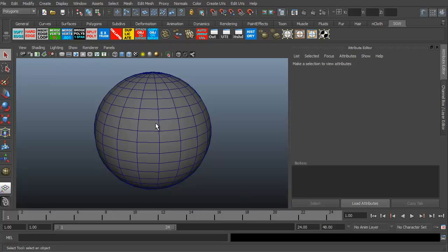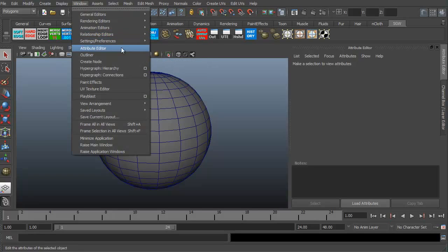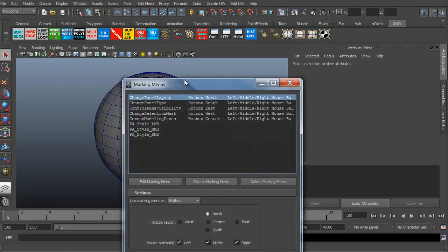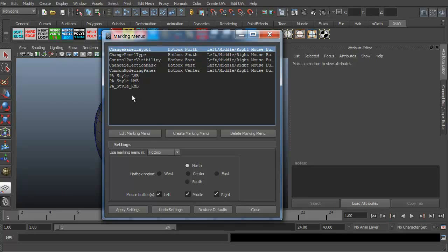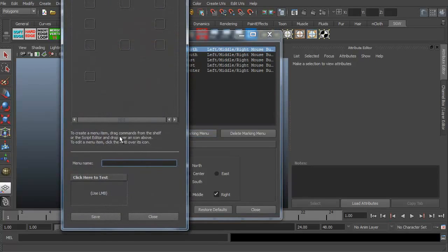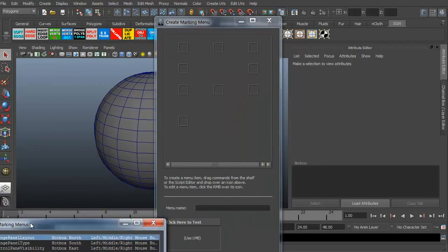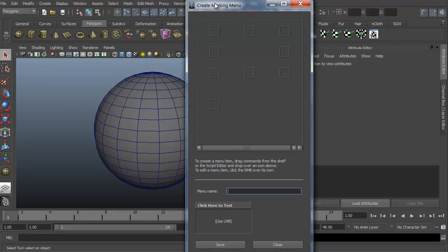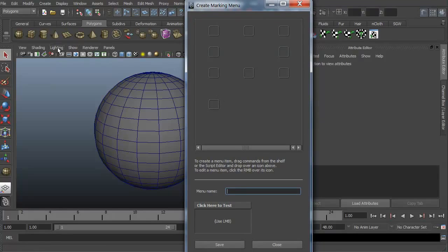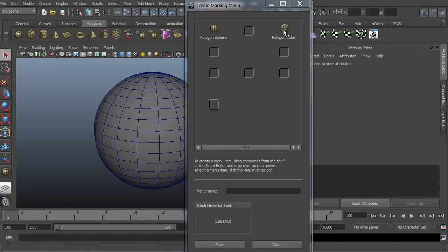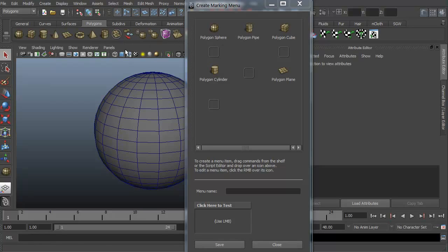The fun thing about the marking menu is you can create your own. Just go to Window, Settings and Preferences, and Marking Menu Editor. These are the defaults — we don't want to touch those. We're going to create a new marking menu by clicking Create Marking Menu. I'll right click and hold a sphere icon and drag and drop it, then right click on the cube icon, the cylinder icon, the plane icon, and fill in the other quadrants with a pipe, a triangle, a torus, and another primitive.